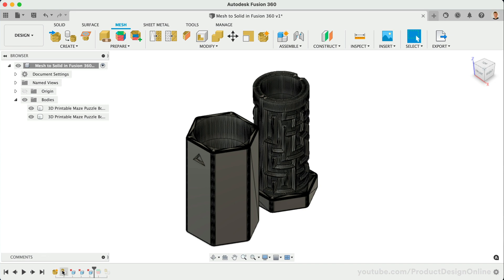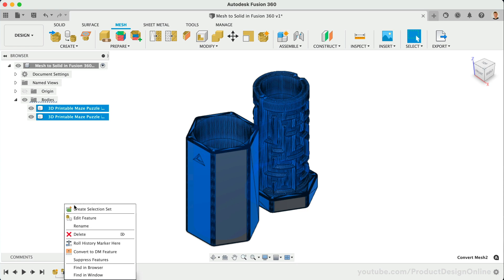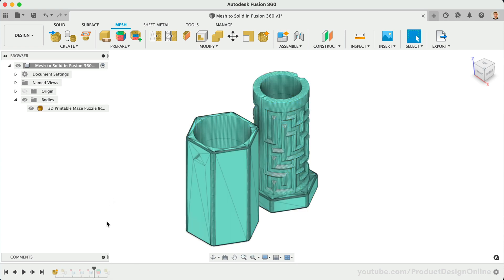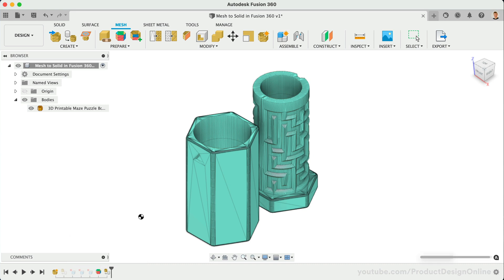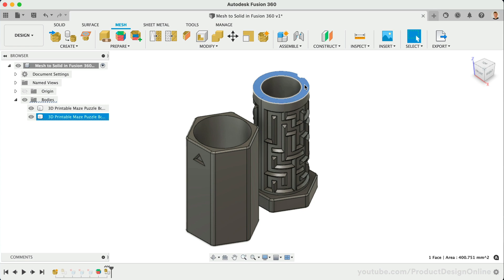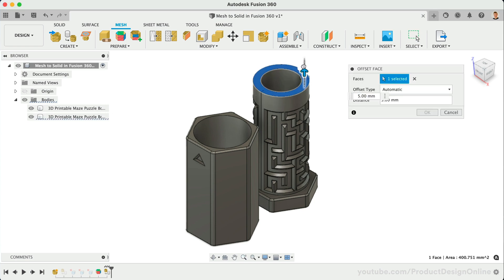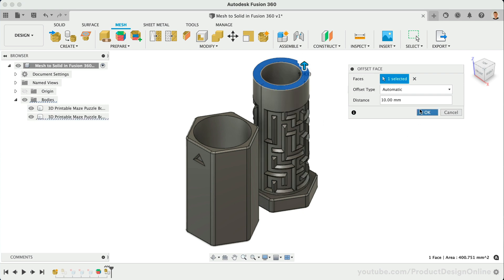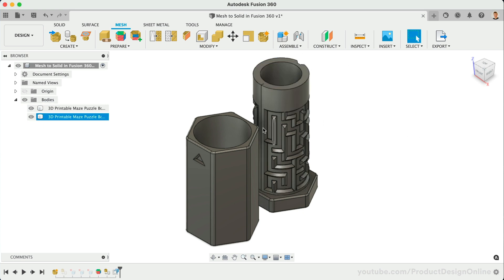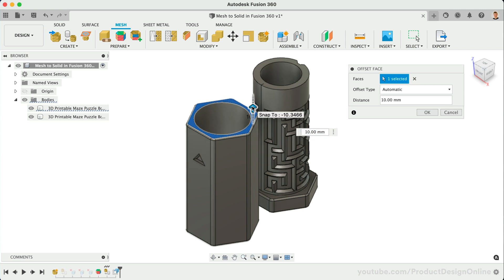I'll right-click on the Convert Mesh in the timeline to suppress this faceted one. Rolling the timeline back to the right will then allow me to continue with the Prismatic version. Let's say that I want to increase the height by 10mm. I can now simply select the top face, hit the shortcut letter Q for the Press Pull command, and move this up 10mm. Repeating the process for the other body, you'll see that I'm able to do this in just a few seconds, thanks to the clean nature of the Prismatic conversion.